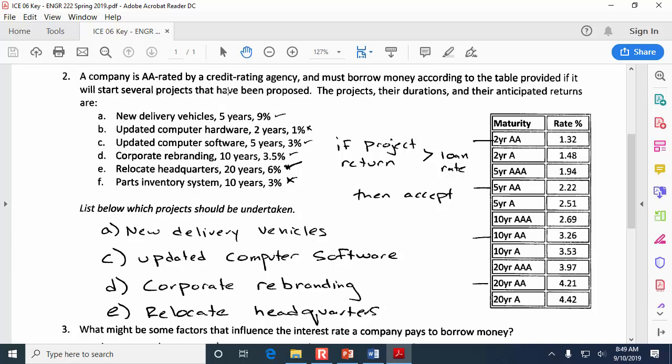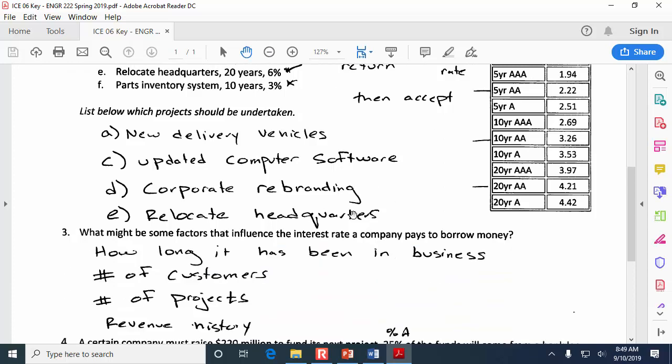Problem three tries to get you to restate the trends we saw with the blue line going up. Remember why borrowing costs increased as cumulative amount borrowed rose? A company's creditworthiness may be influenced by how long it's been around, the number of customers, projects lined up, and history of revenue. A bank isn't going to be swayed by commercials or public relations — they look at your ability to repay.